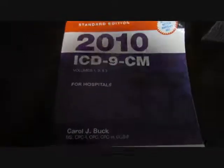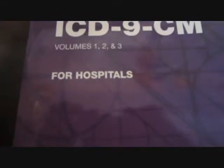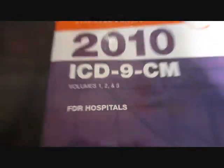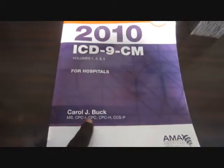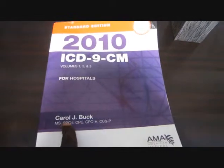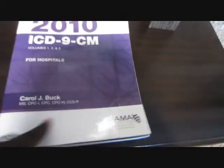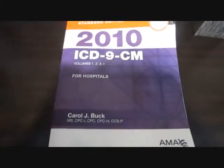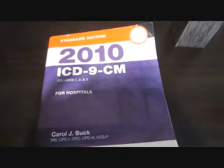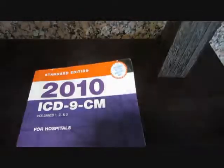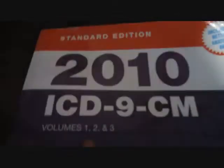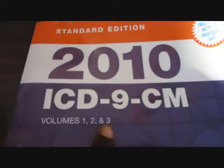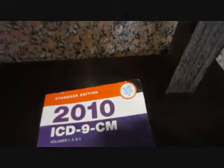This is the hospital edition because it contains volumes 1, 2, and also 3. This is a pretty popular publisher. So if you use this one as well, you shouldn't have any issue. So how do you do coding? The first understanding is that we have three volumes: 1, 2, and 3.